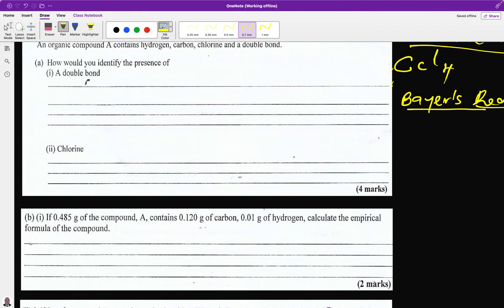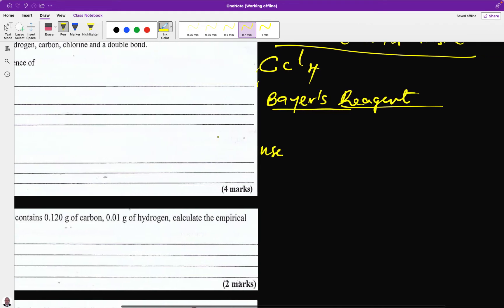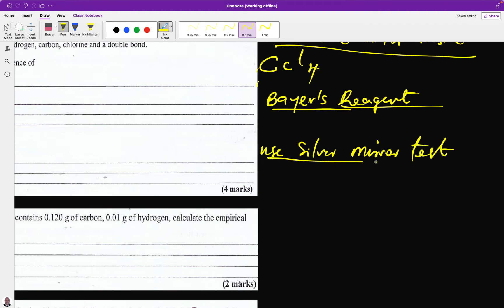If you add a silver nitrate solution to any substance containing chlorine, a precipitate is formed. Since this is an organic compound containing chlorine, write the main point first: use silver nitrate test. Then describe the procedure on addition of a freshly prepared solution of silver nitrate.